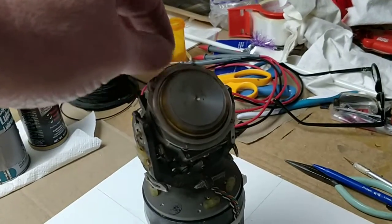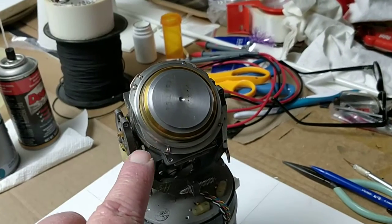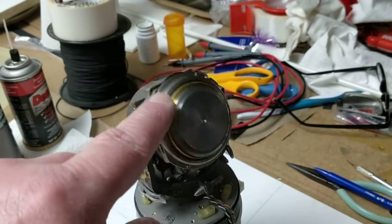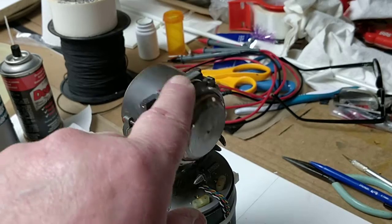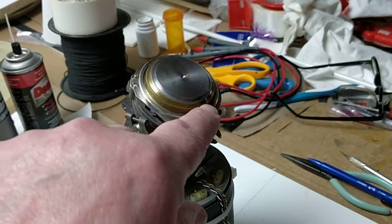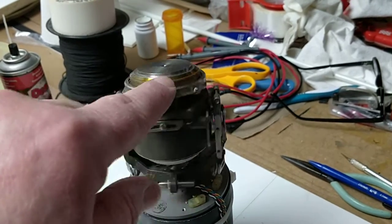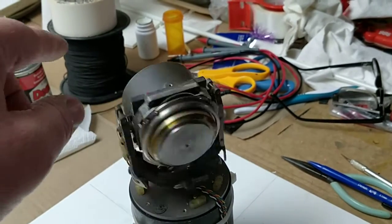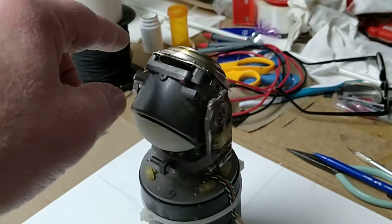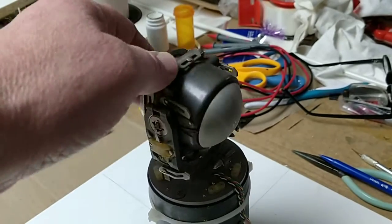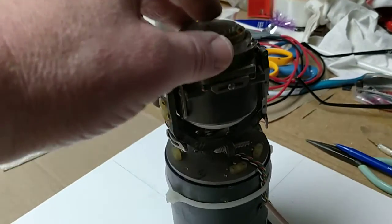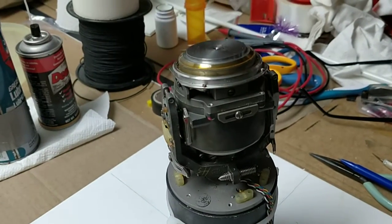And I ground off one of the little stops here, so this will do 360 continuously, so it'll go both ways. Both gimbals are fully articulated now.